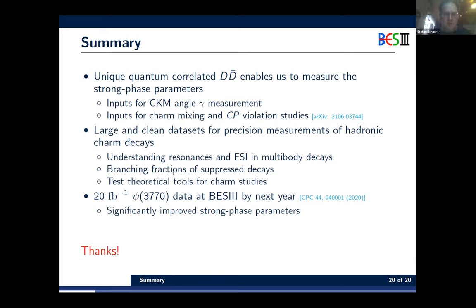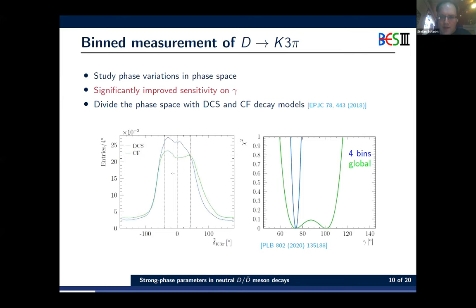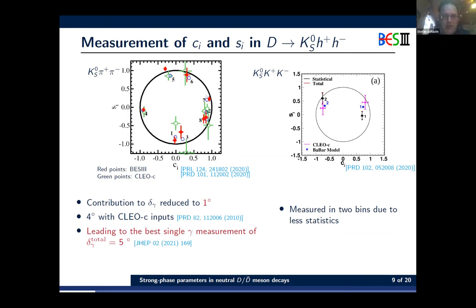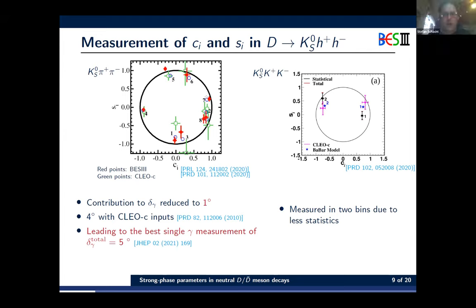Thank you very much for the very nice talk. There was a question from the chat about the blue dots in the strong phase plot. The answer is that the blue dots come from the amplitude analysis from Belle and BaBar.